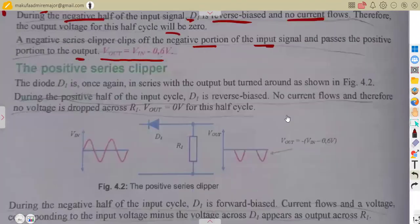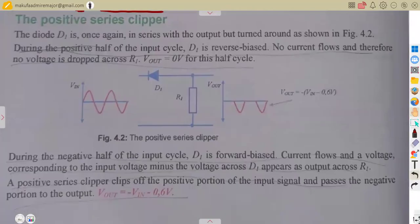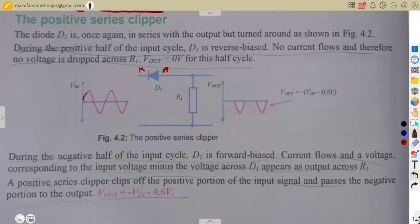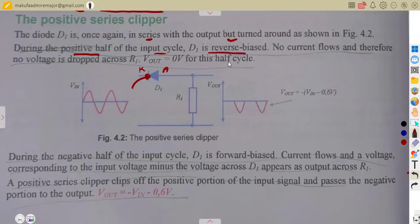When it is a positive series clipper, the resistor is now connected to the anode side. In this case, with the input applied, the diode is reverse biased — there is no conduction. The diode D1 is once again in series with the output but turned around. During the positive half cycle, D1 is reverse biased, meaning there is no conduction and no current flows. The output that was supposed to appear is no longer there.